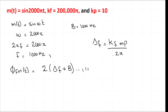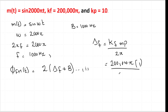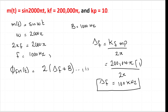The frequency deviation Δf is given by Δf = kf·mp / (2π). Here kf is given as 200,000π, and the peak amplitude of the message signal mp = 1 since the message is a sinusoid. So Δf = (200,000π × 1) / (2π) = 100,000 Hz, or 100 kHz.